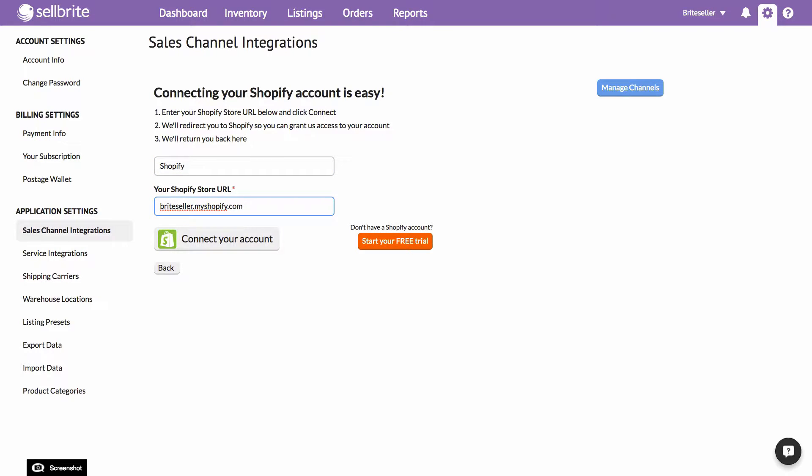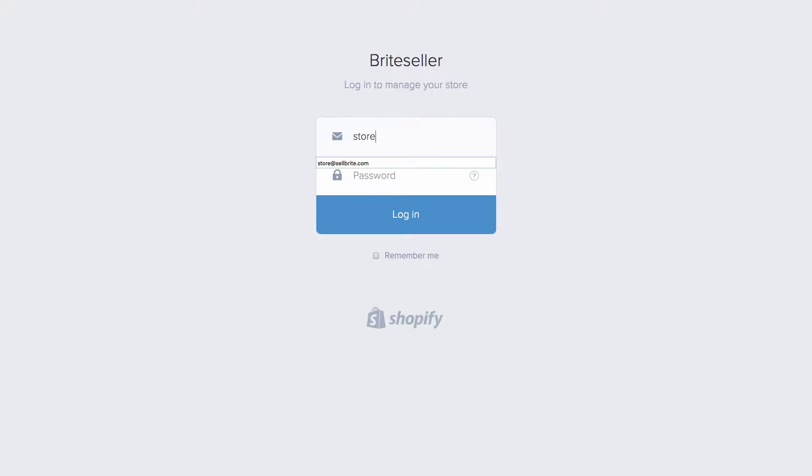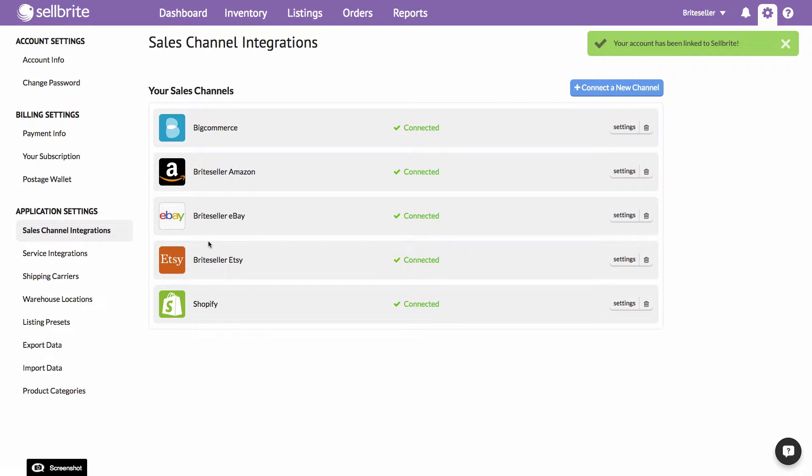You'll be taken through a series of steps which vary by channel. It should take no more than 30 seconds, and you'll be back in Cellbrite with your new channel connected.